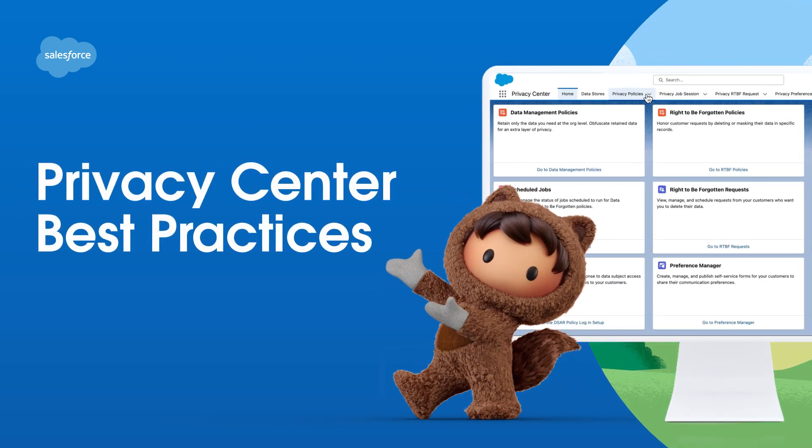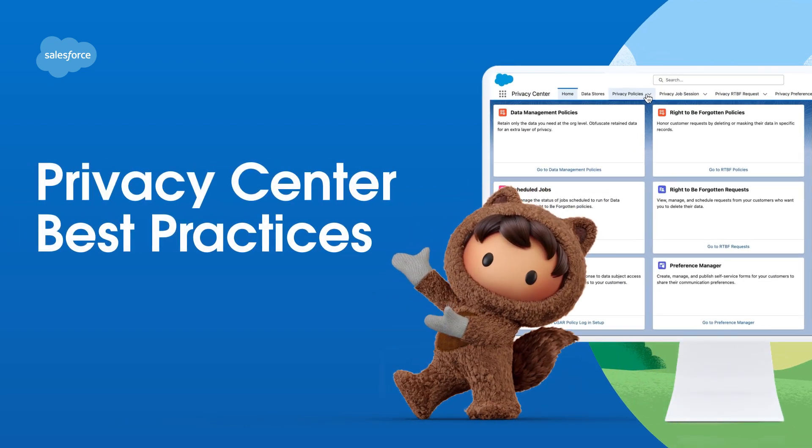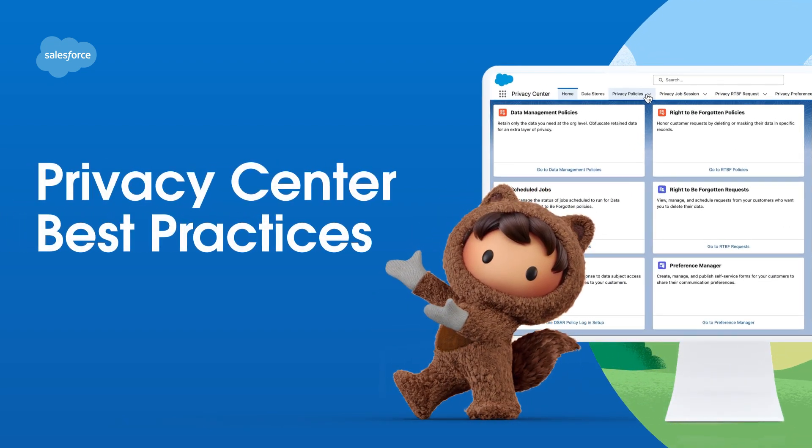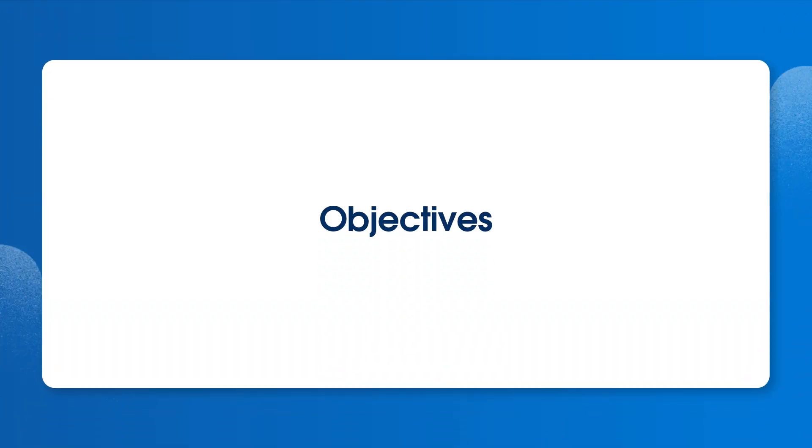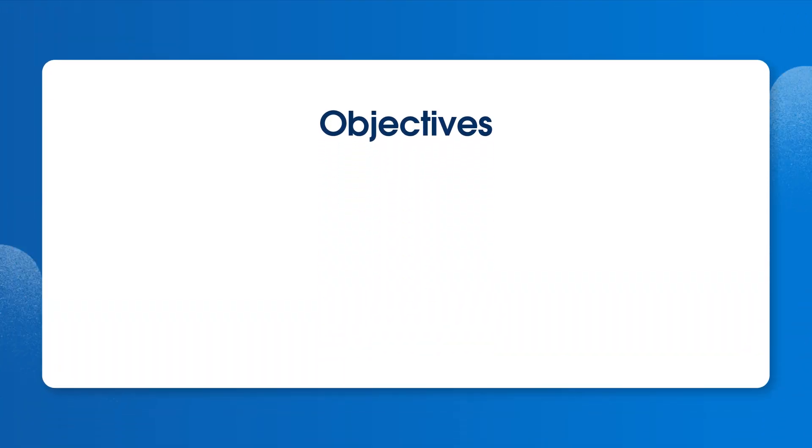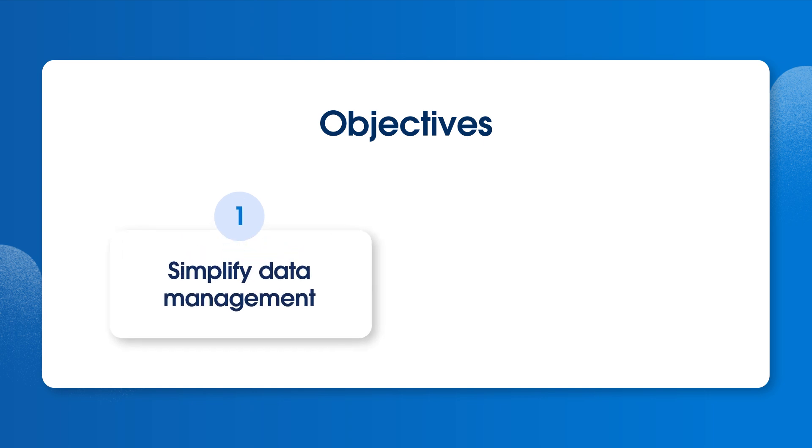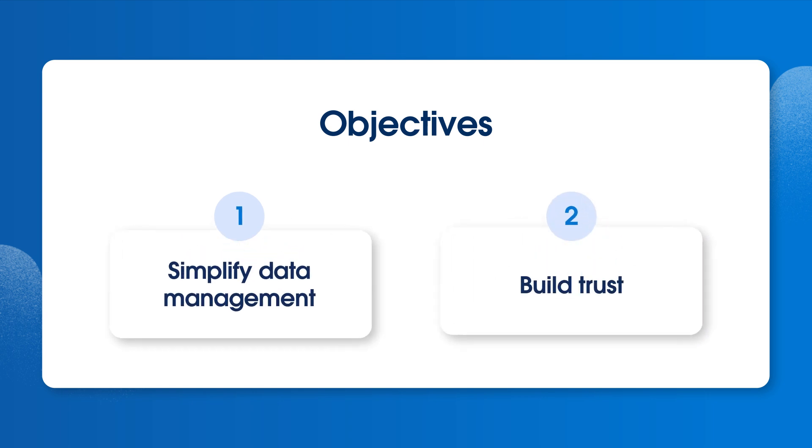Welcome! In this video, we'll learn how to create a data privacy strategy using Privacy Center. We'll discuss factors to consider when thinking about customer privacy and demonstrate how Privacy Center can help you simplify data management and build trust with customers.